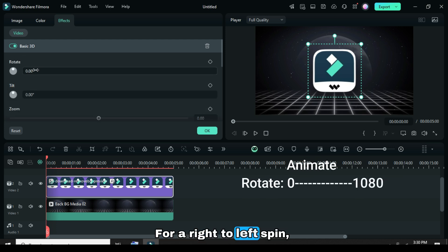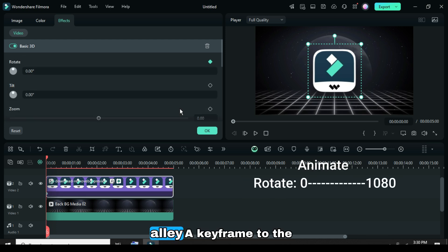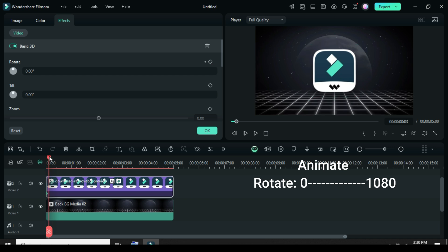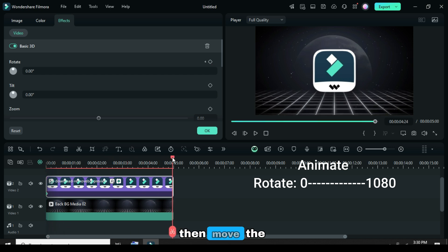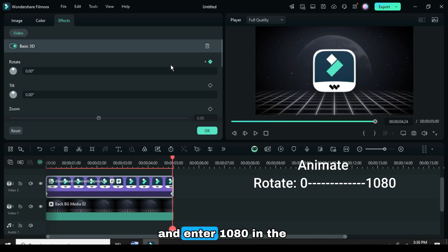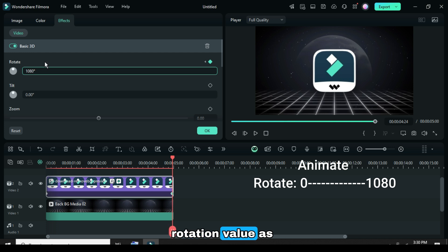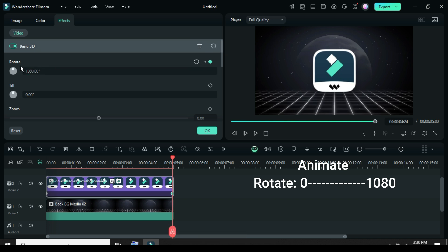For a right to left spin, apply a keyframe to the rotate option. Then move the playhead to the end and enter 1080 in the rotation value, as shown.